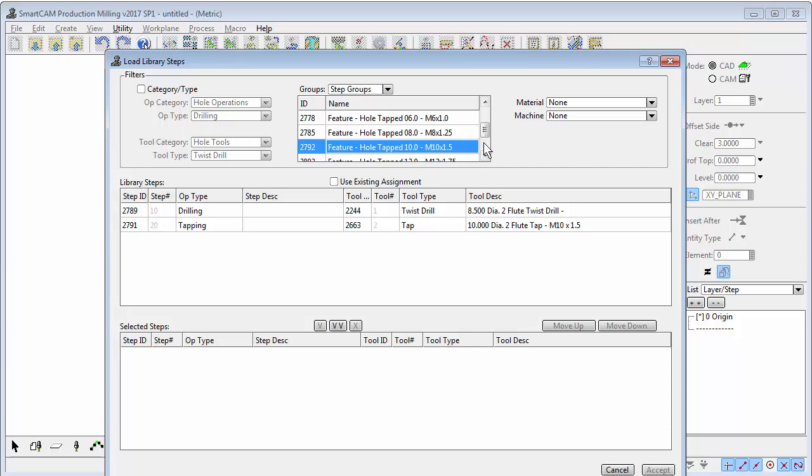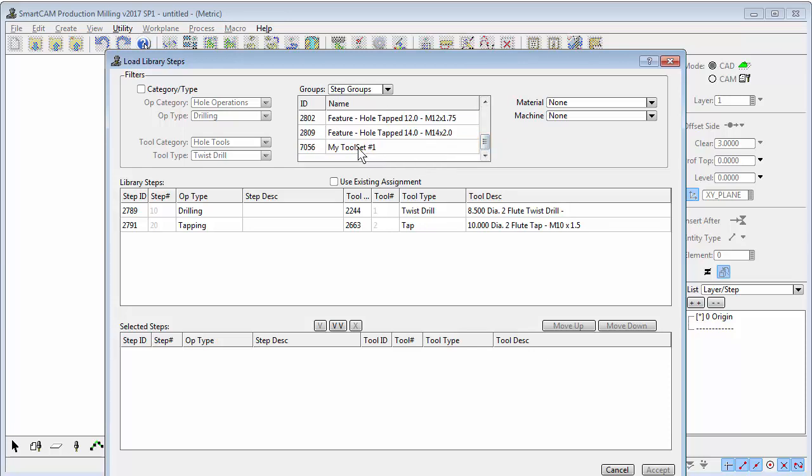I've also got saved here a set of tools that might be one of my default sets for machining jobs—a combination of spot drills, drills, and some milling cutters. I don't need to use them all, but that could be one of my preferred setups.